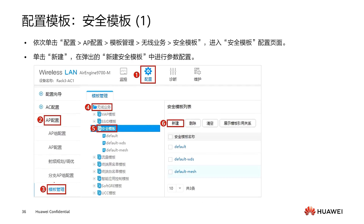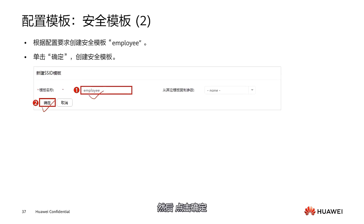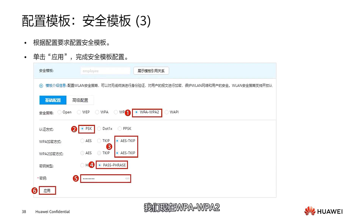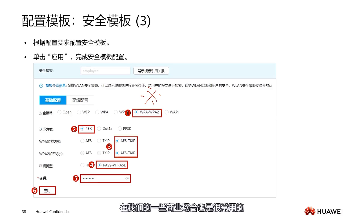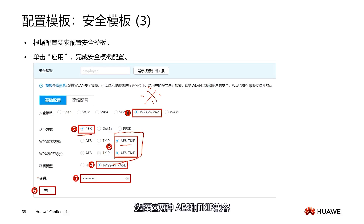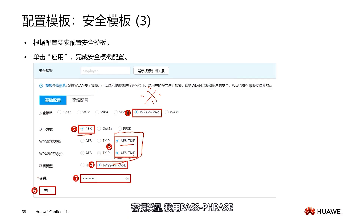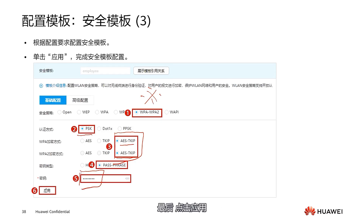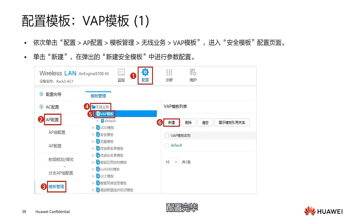After the SSID template is completed, we configure the security template. Select security templates in wireless applications, then select New. Set the template name and click OK. We use WPA/WPA2, which is common at home and in commercial settings and has relatively good security. We use PSK as the authentication method, and select AES and TKIP as compatible encryption methods. In the encryption type, we use passphrase and set a password. Finally, click Apply — configuration completed.